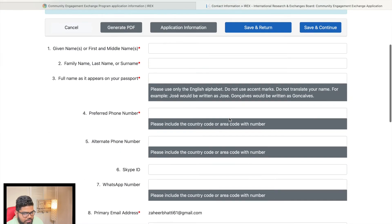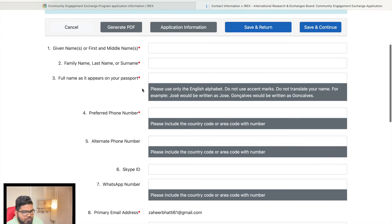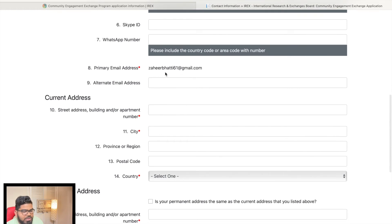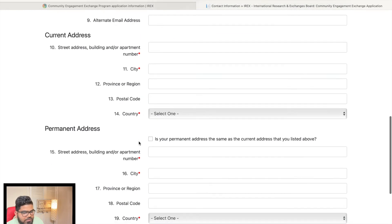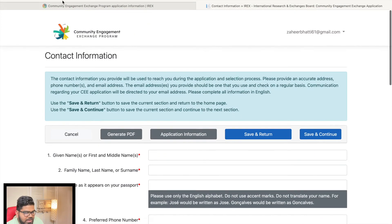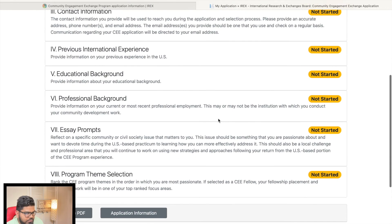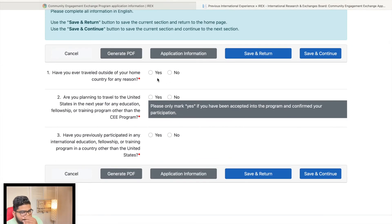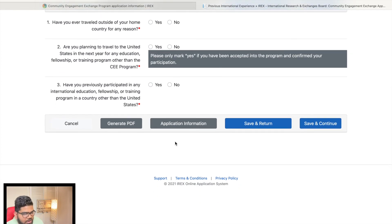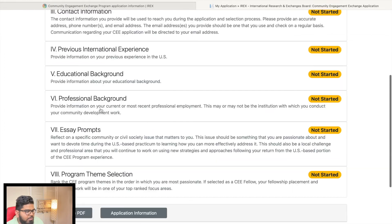Third is your contact information: first name, last name, telephone number, Skype ID, WhatsApp number, email, city, postal code, country, and permanent mailing address. The next section is previous international experience — have you ever traveled outside your home country? If yes, say so. Are you planning to travel to the United States in the next year for education? If not, say no. Then save and return.